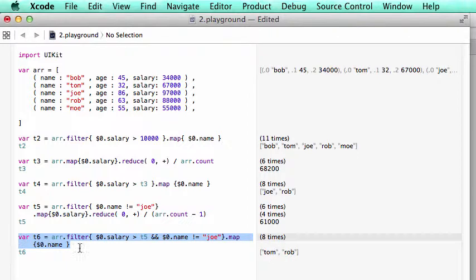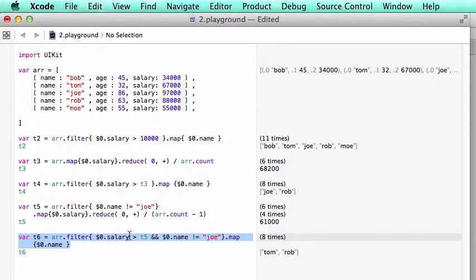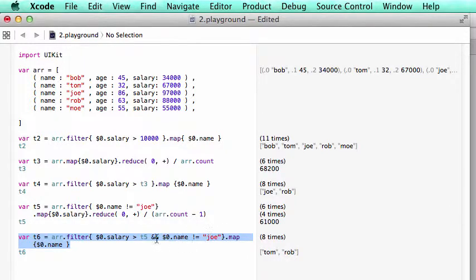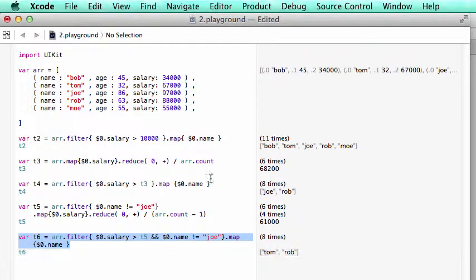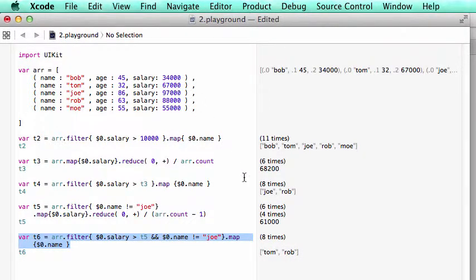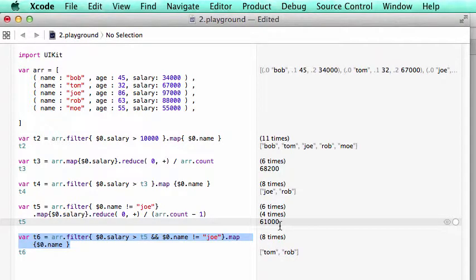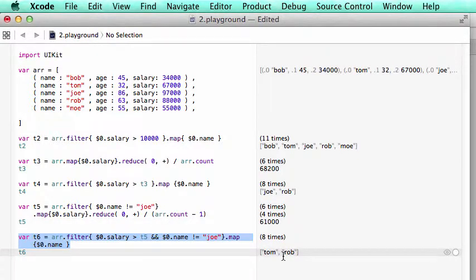Here we say who makes salary bigger than the new average and it's not Joe. So here we got two new members. Tom, Tom is 67. So larger than 61. That's why Tom is listed down here.